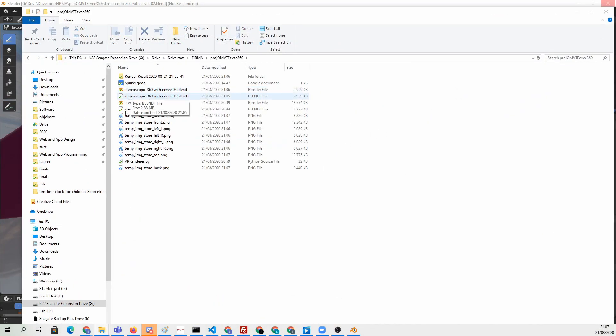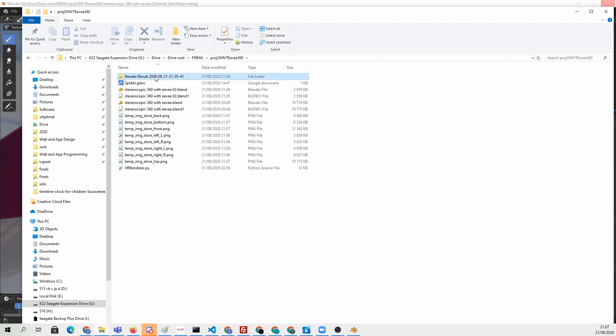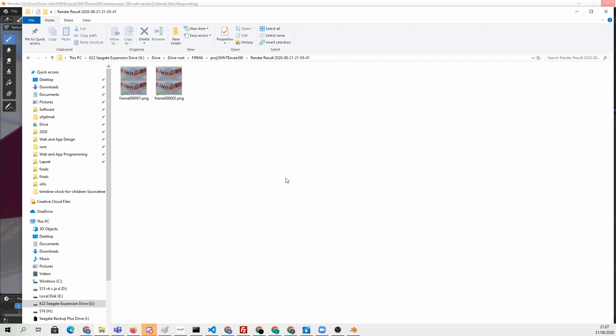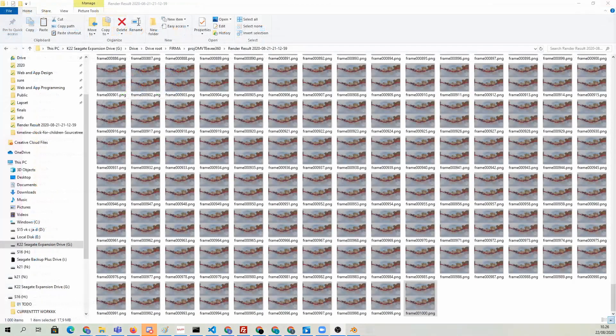We can see that the frames are starting to appear. We have two frames already ready here. Now we have all of them rendered.